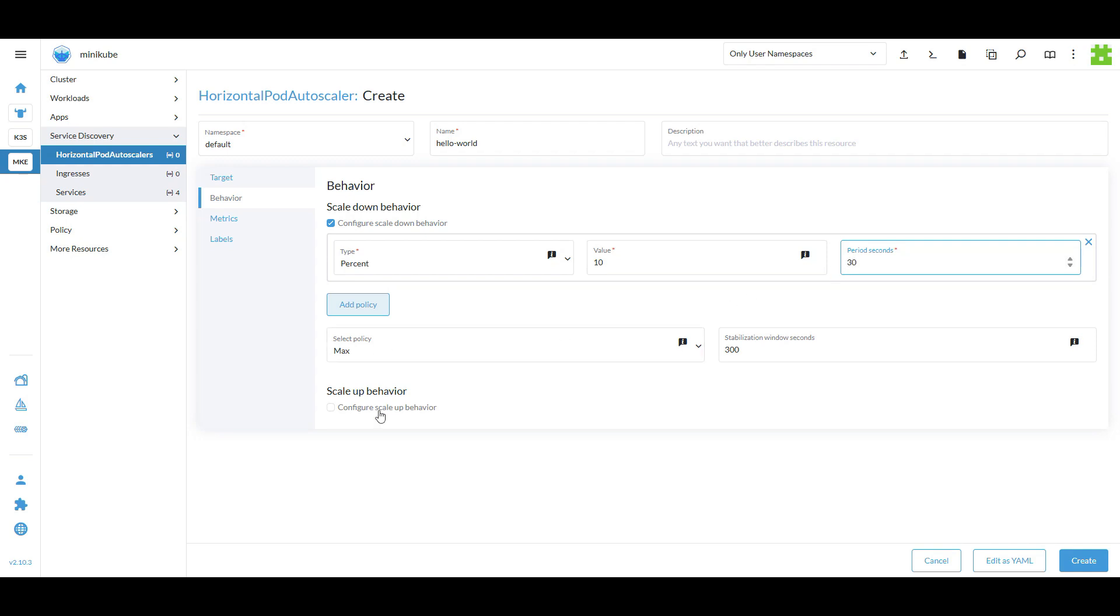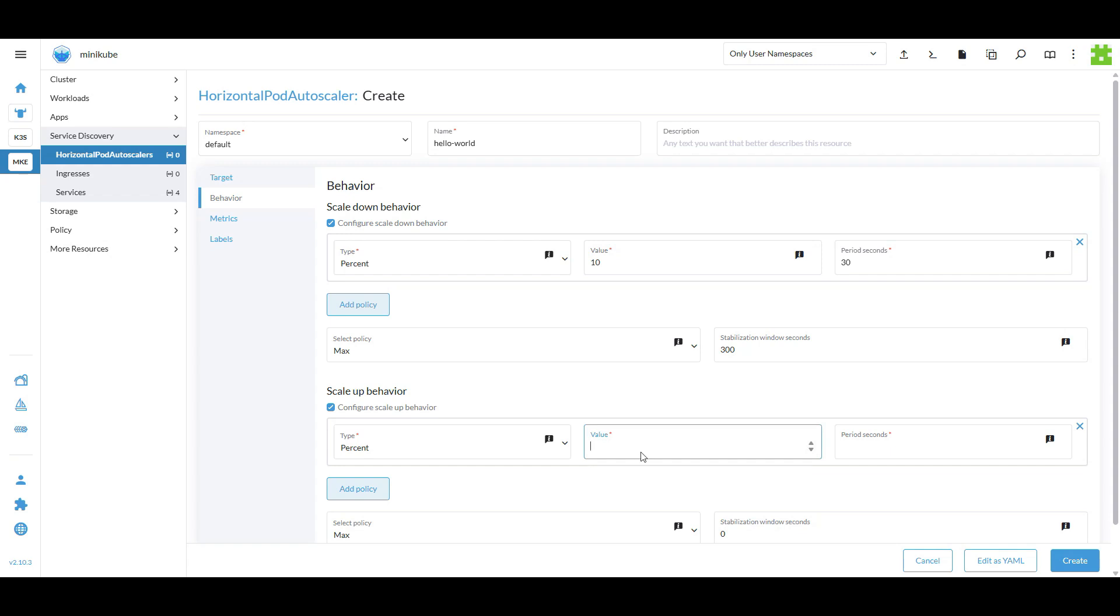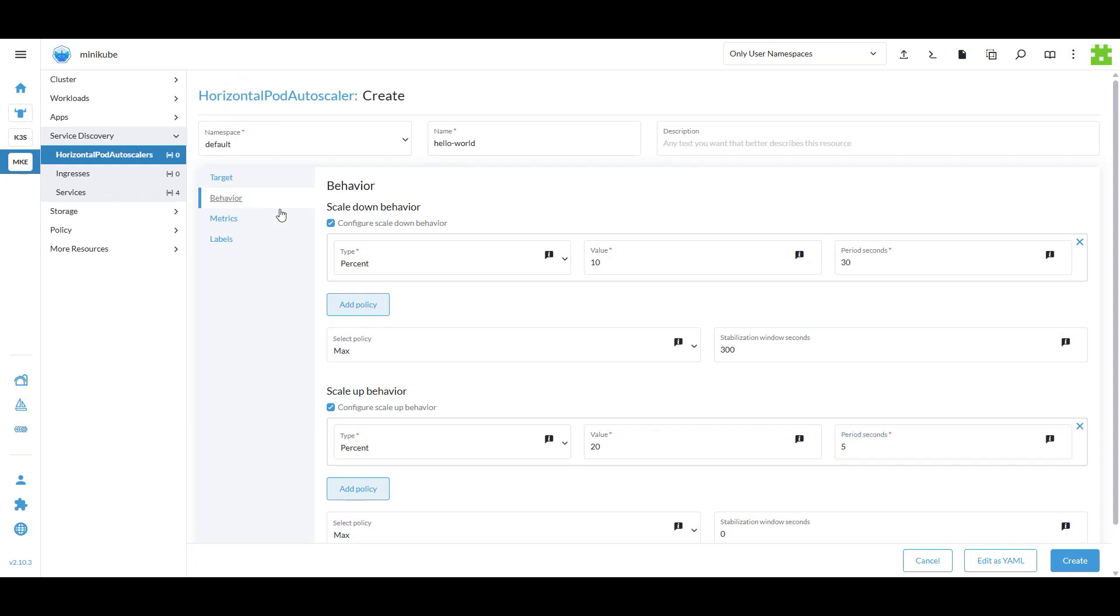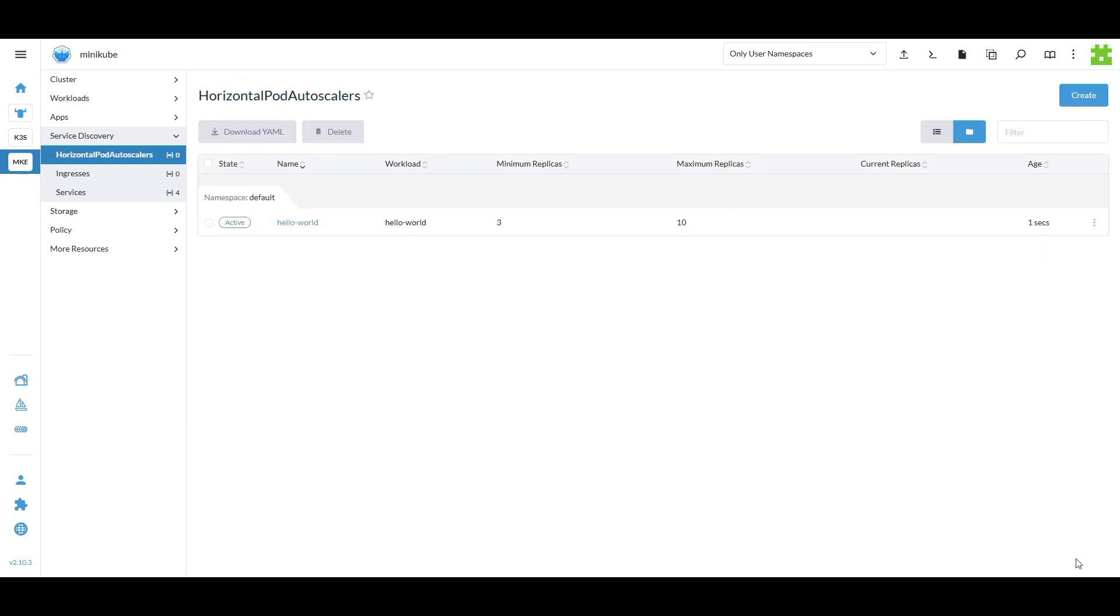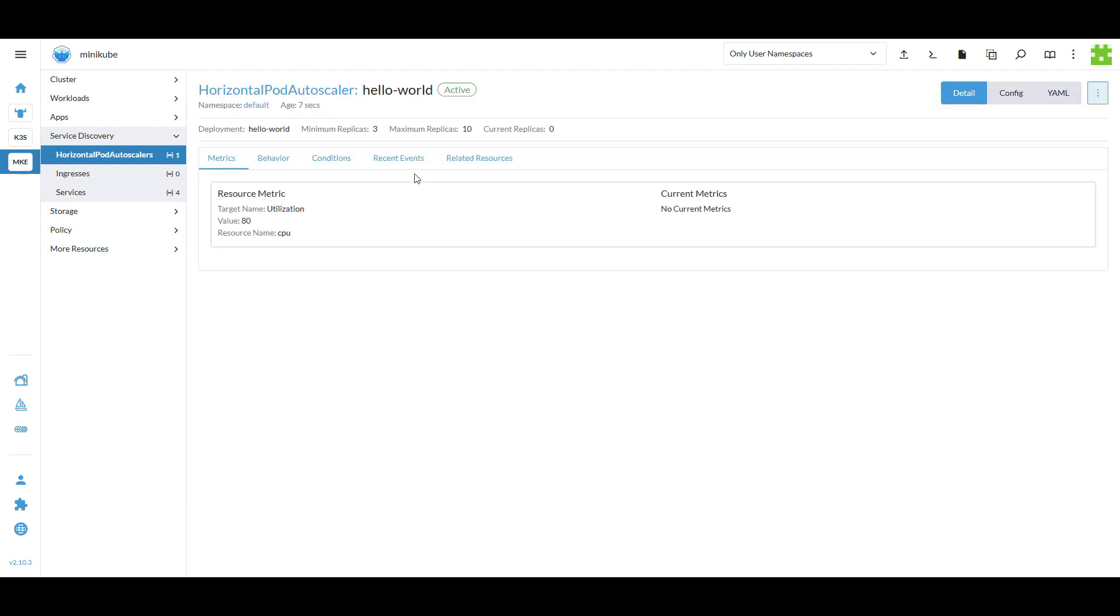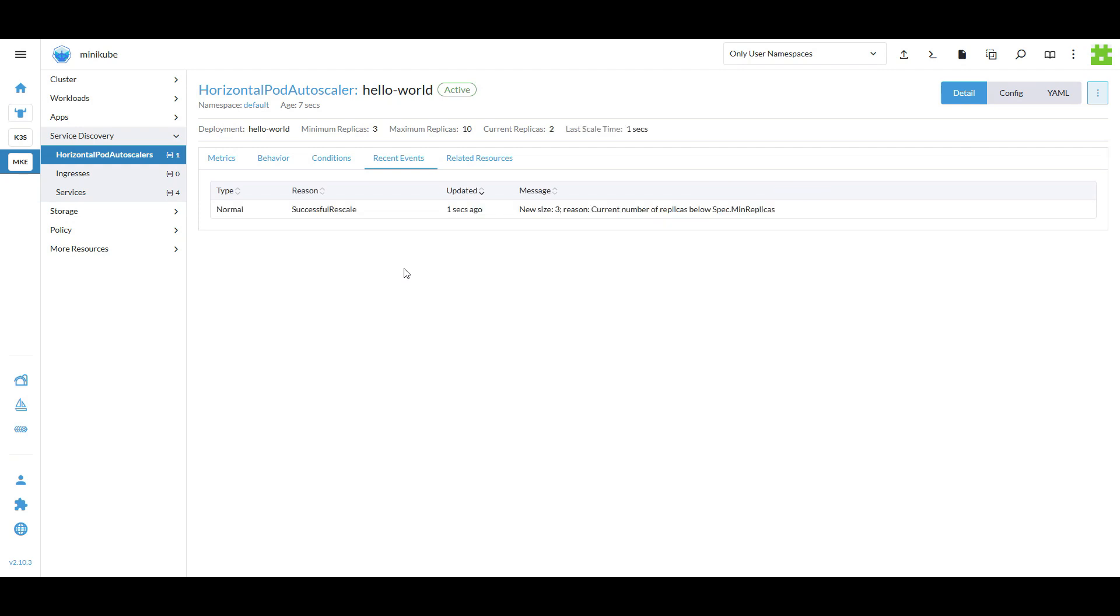For scaling down, the replicas will reduce by 10% every 30 seconds and for scaling up, they will increase by 20% every 5 seconds. The minimum replica count is set to 3 and the maximum is set to 10. The scaling is based on CPU usage with the HPA triggering when CPU utilization exceeds 80%.